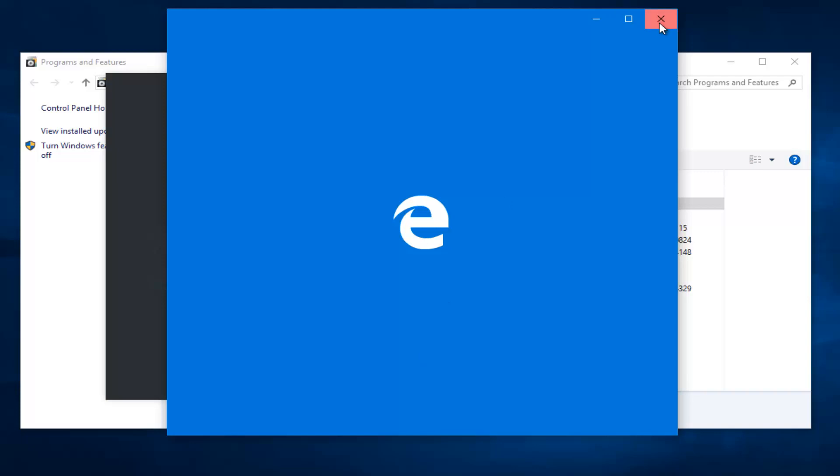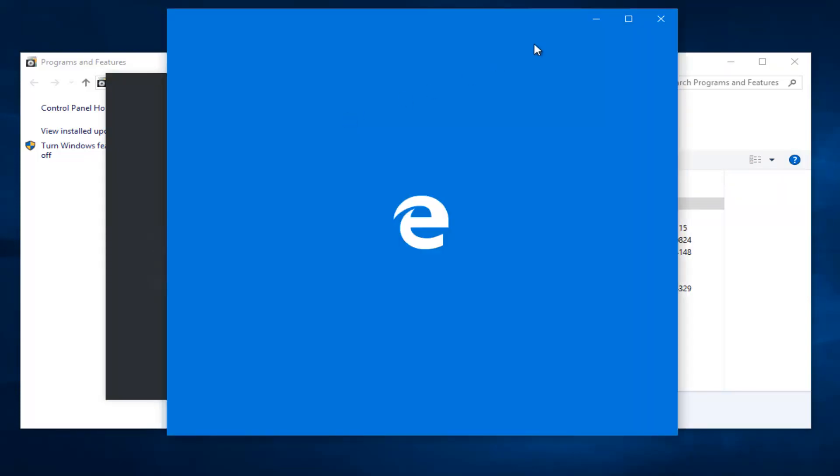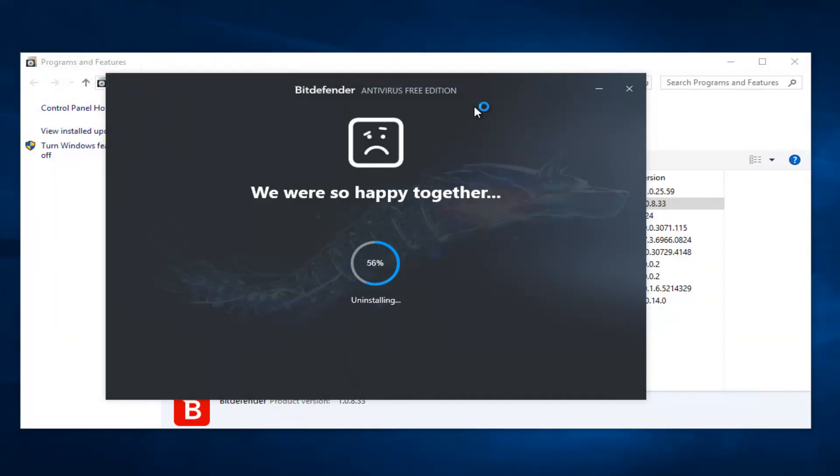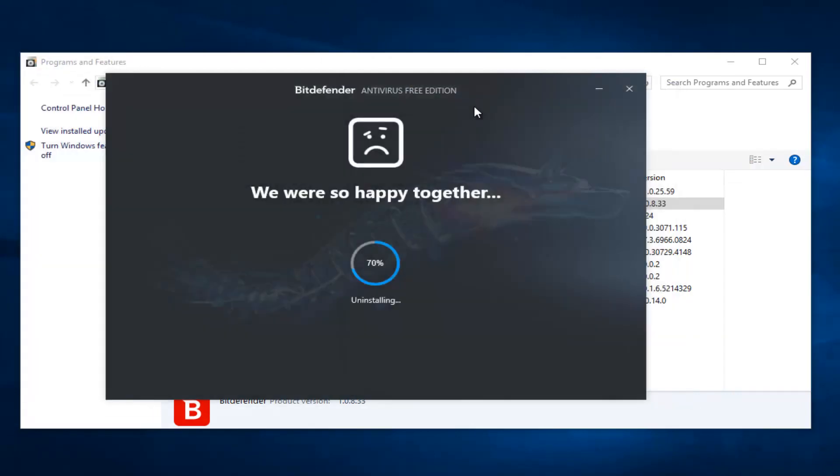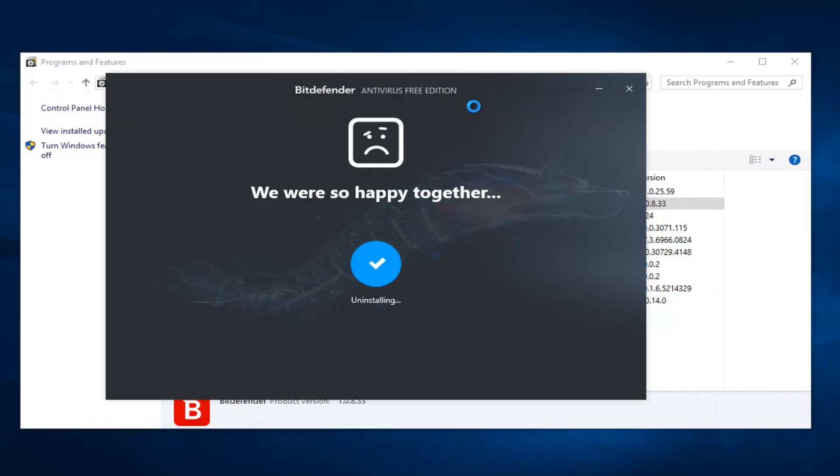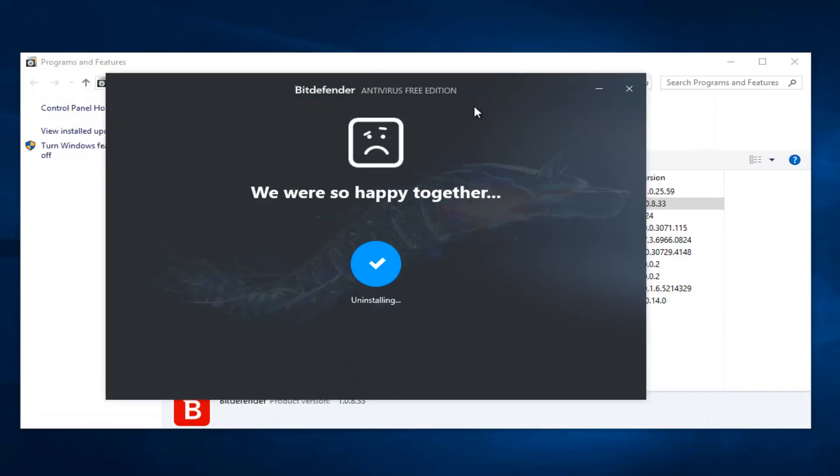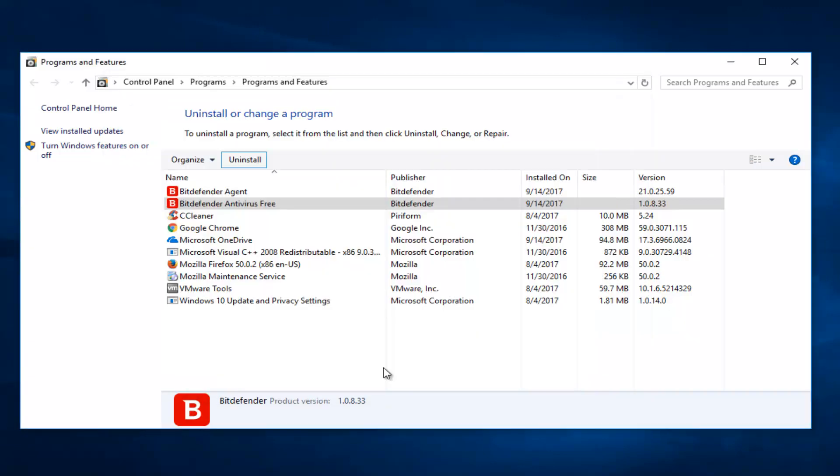And it might try and open up a survey. You can close out of that if you don't want to access it. So it looks like it's finishing up here. And just click on the finish button.